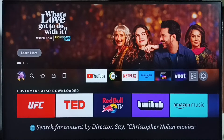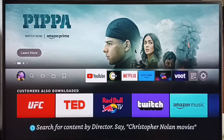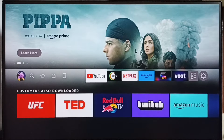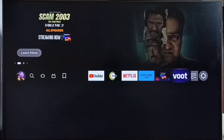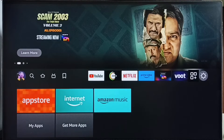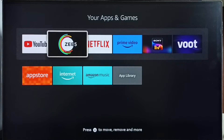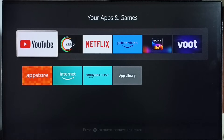Hi friends, this video shows how to hide or unhide an app. Please don't forget to subscribe to my channel, like and share the video. Here we can see the YouTube app in the home screen. If you go to your apps and games, here also we can see the YouTube app. So I am going to hide this YouTube app.